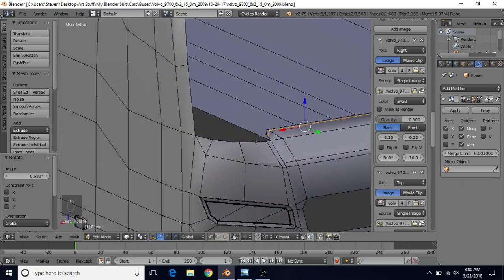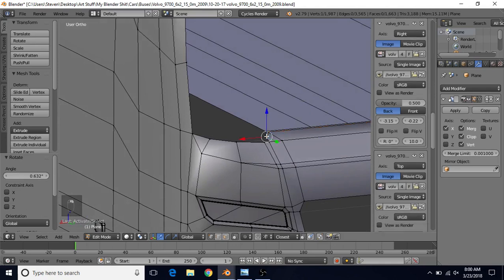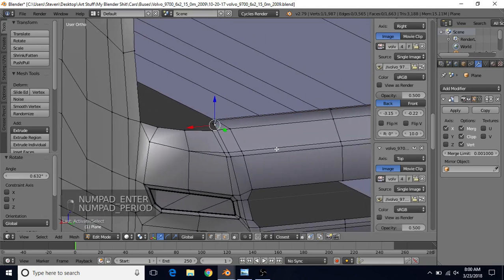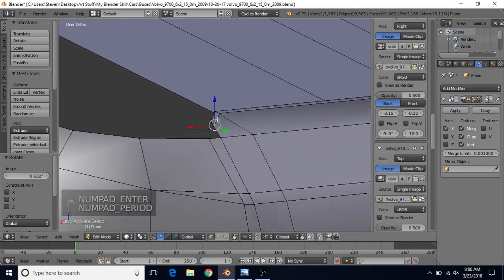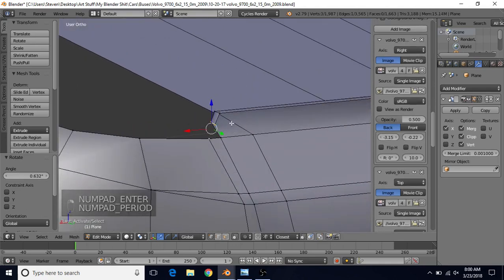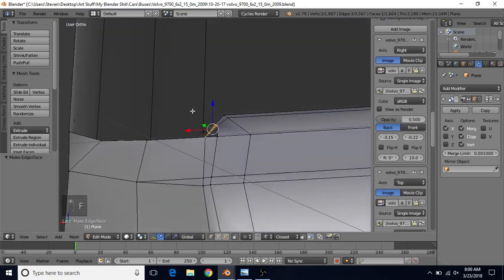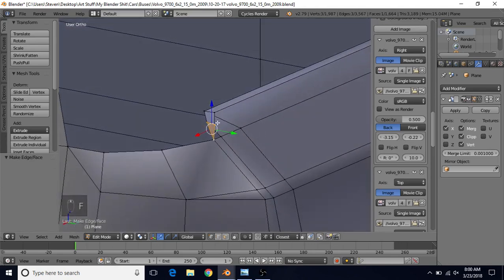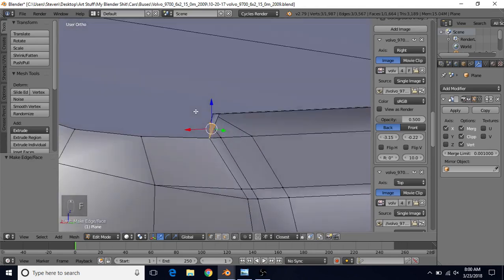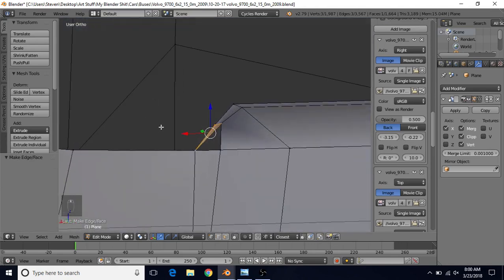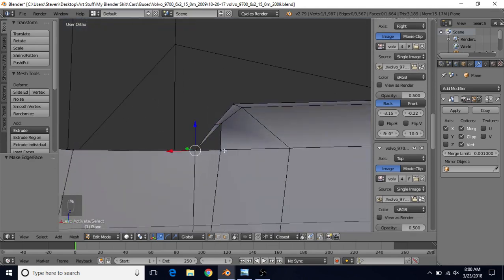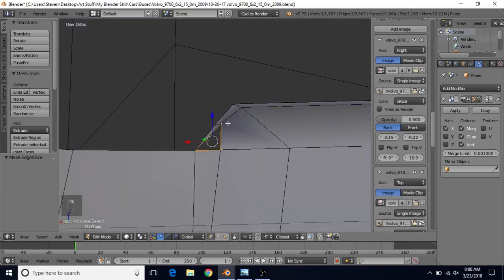Now what we can do is fill in this little area here. We're going to take these three and press F. We have these three on the side, we're going to press F with those. And we're going to take these three underneath and press F with those as well.